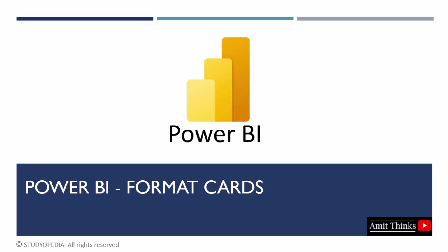In this lesson, we will see how to format the cards. We created the cards easily. Now, we will learn how to format it.